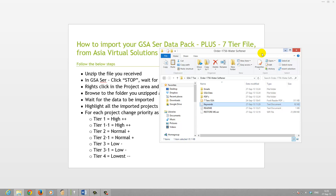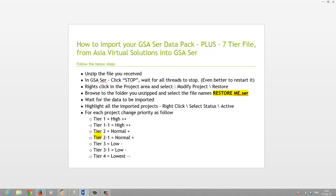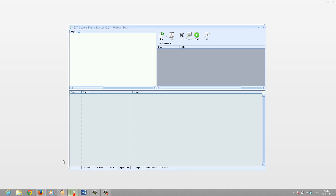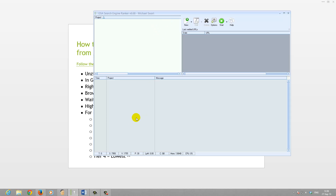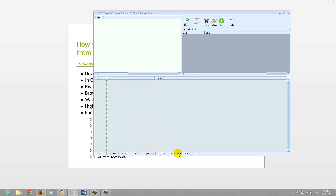Let me close this and open my GSI Search Engine Ranker. I've restarted it now, and even when stopped you can see it's consuming 136 megabytes of memory, and every now and then it consumes CPU power as well. That's why I say restarting is better — otherwise it might be using almost a gigabyte of memory when it's running a project.